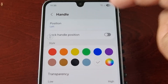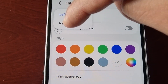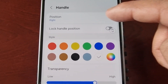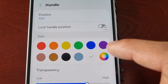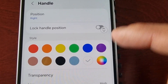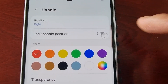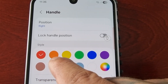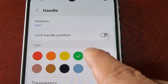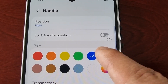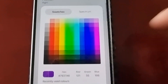You can change the handle to the left-hand side, and as you can see it moves over there. I'm going to switch it back to the right. You can also lock the handle position so it doesn't move, and you can change the color. At the moment it's white, but you can change it to red, orange, yellow, green, blue, or purple. You can also make your own custom color.